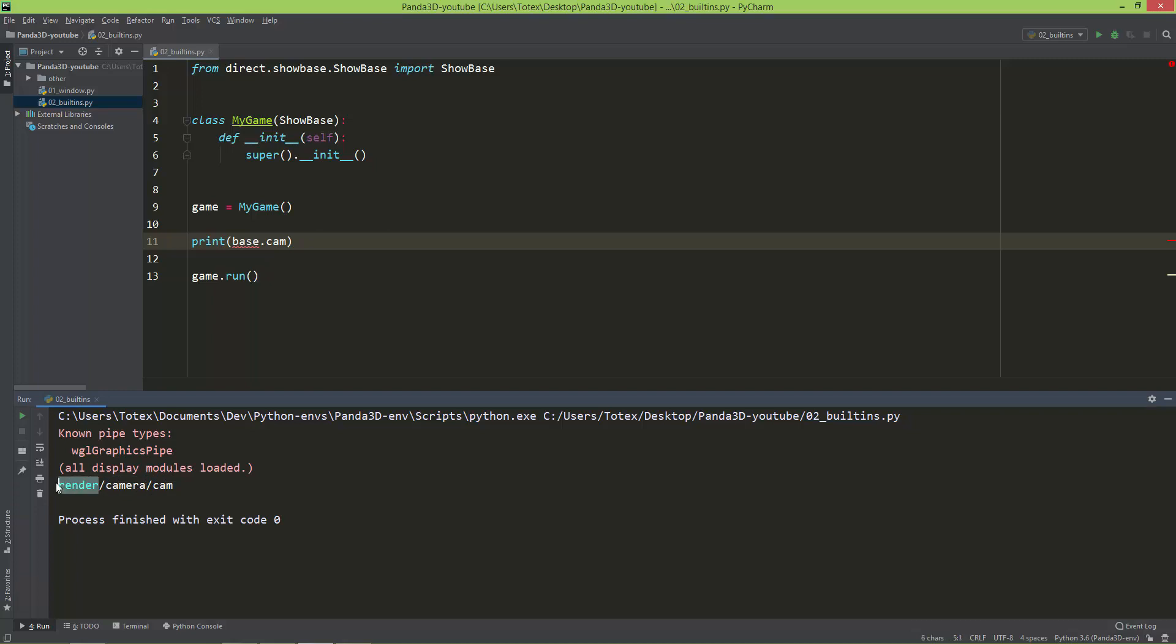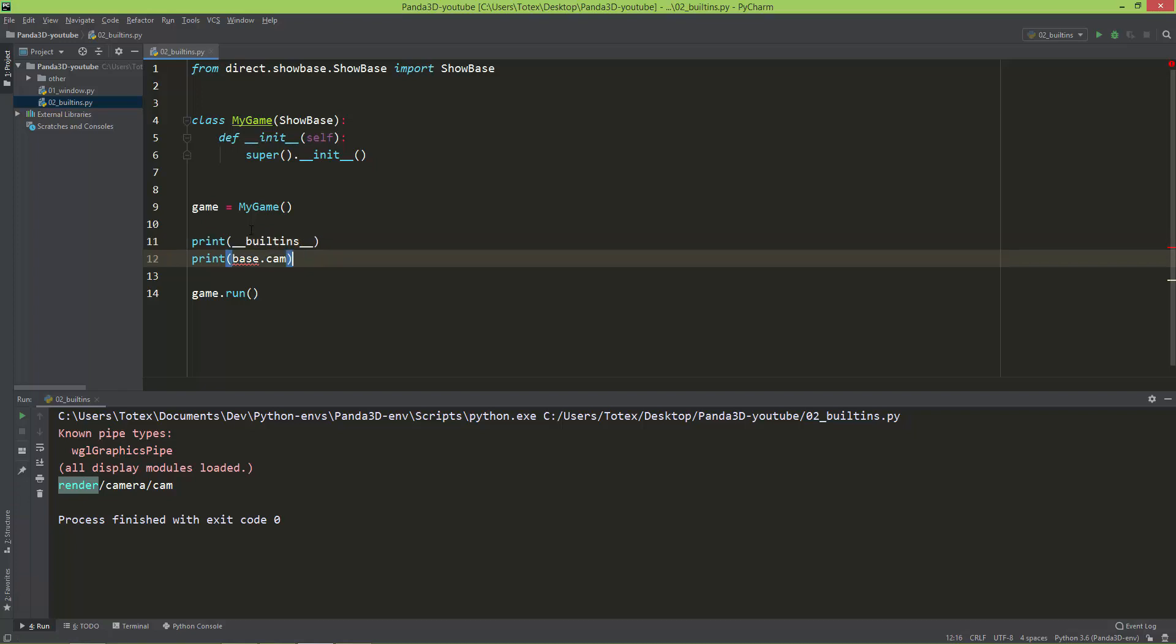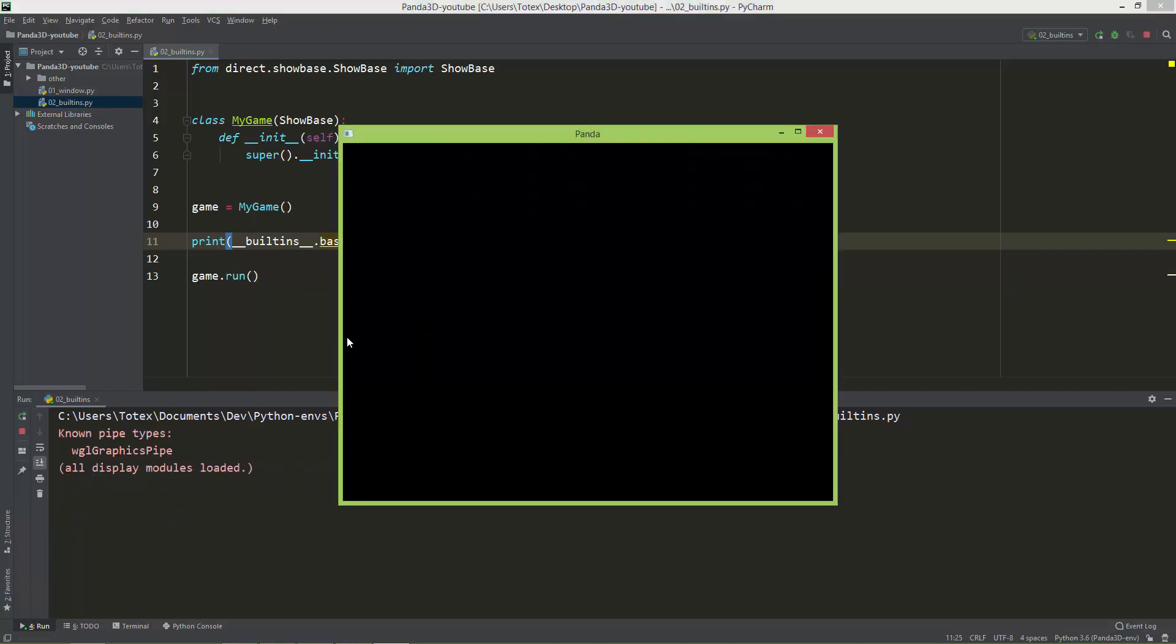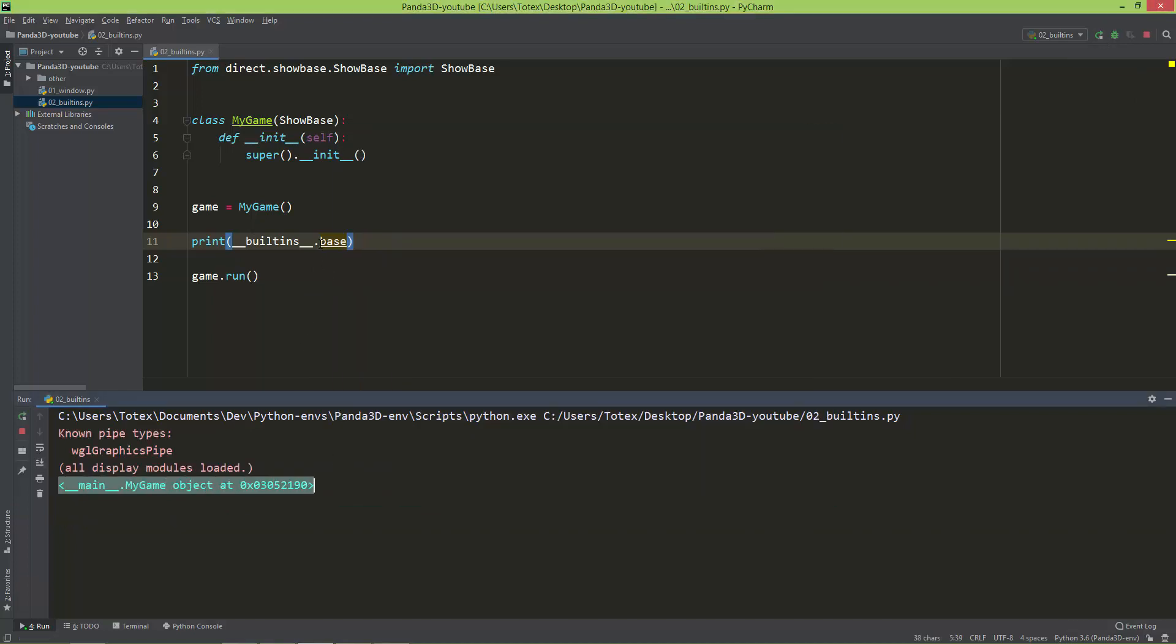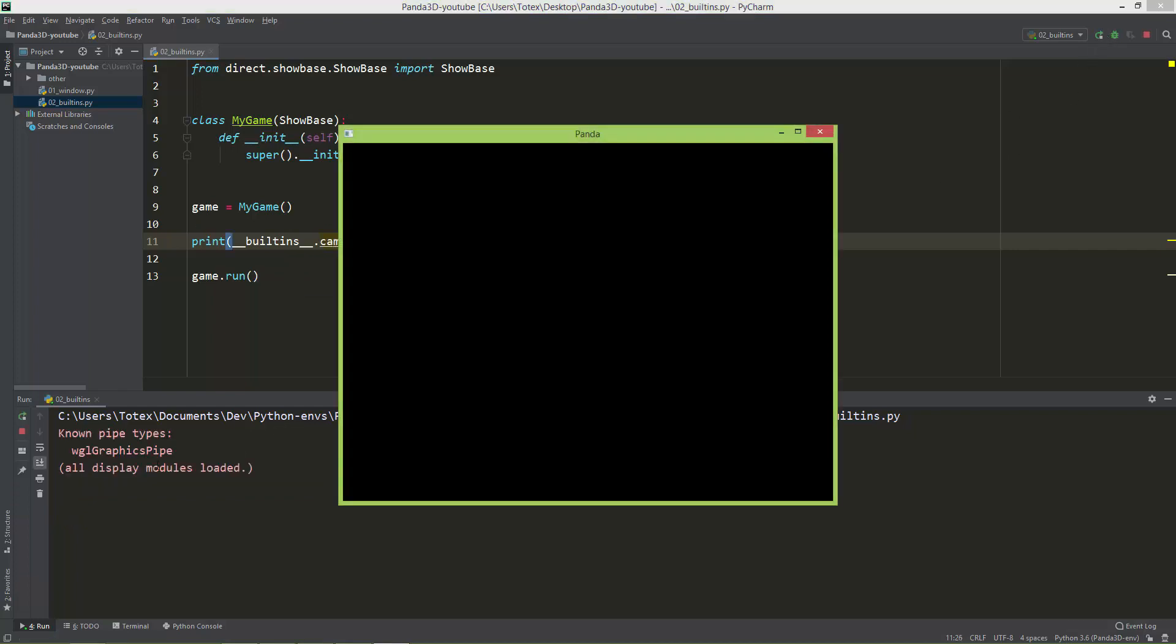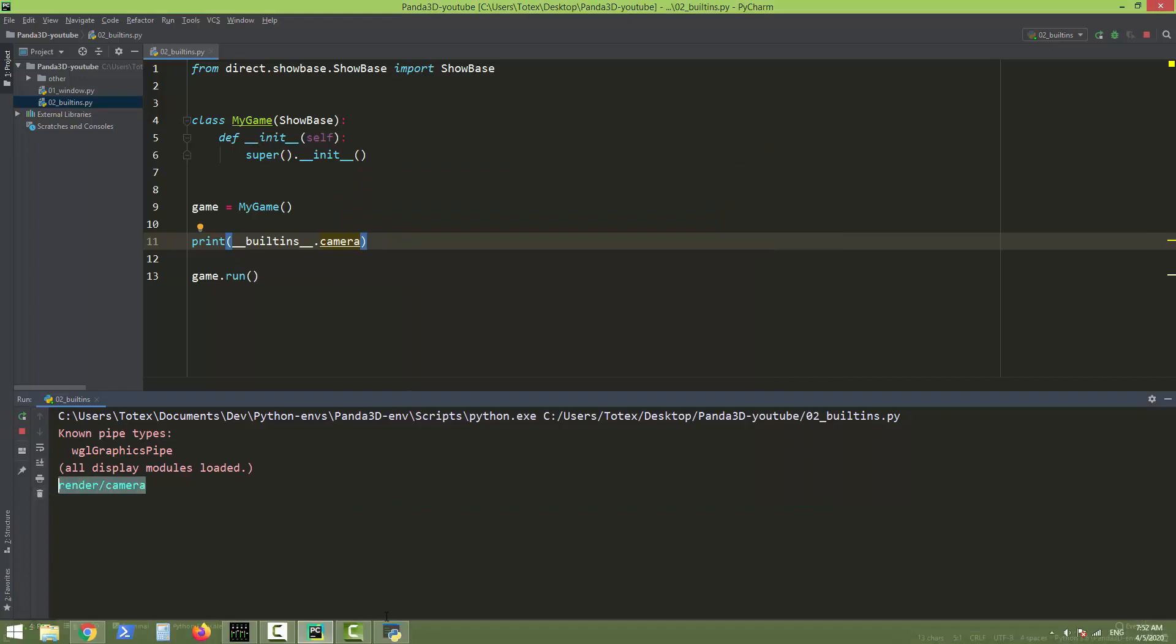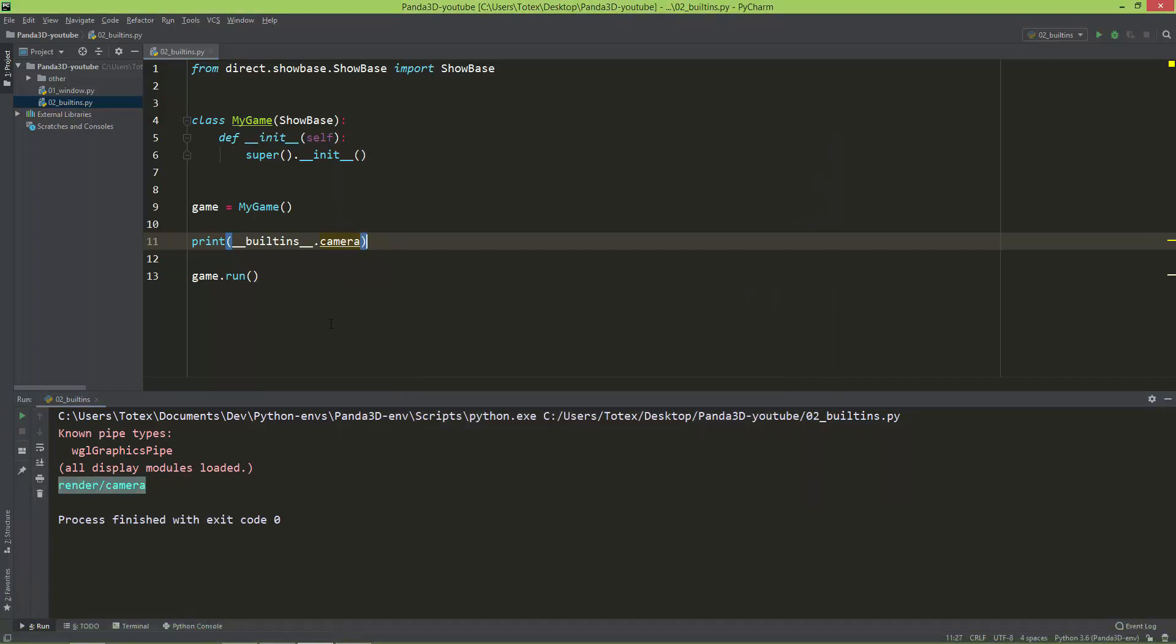And you can also access these variables using the built-ins. So I'm going to delete this, and you can take a look on the built-ins. Let's say __builtins__.__builtins__.base. And you have the same result as just with the base. And you can also access the camera, render and camera.